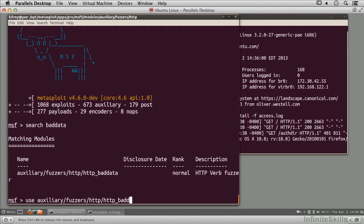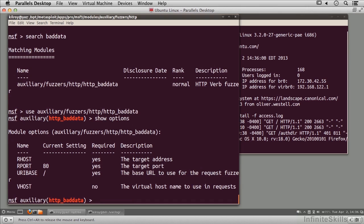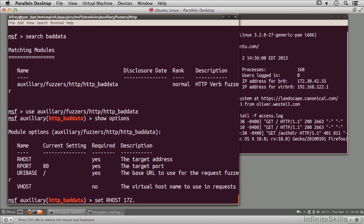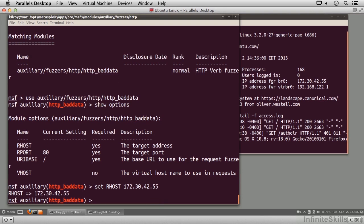Show options. These are the options I registered. I'm going to set my RHOST to 172.30.42.55, which is this host over here. Now I'm just going to say run.